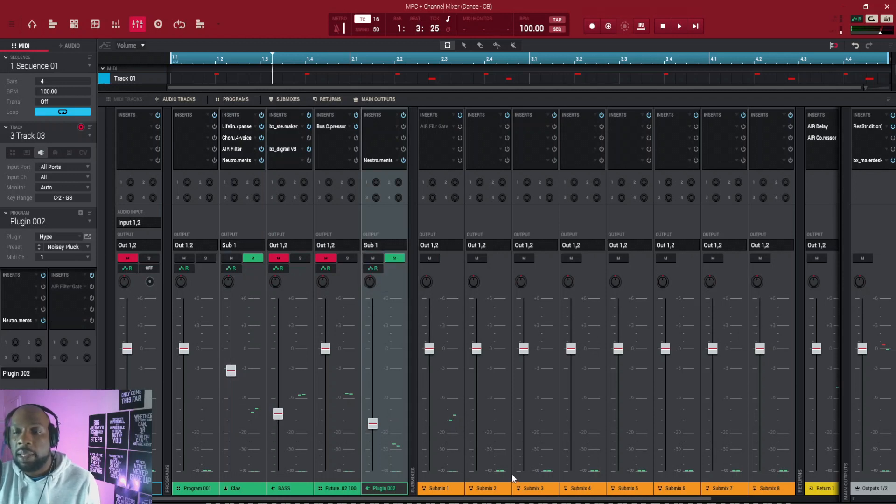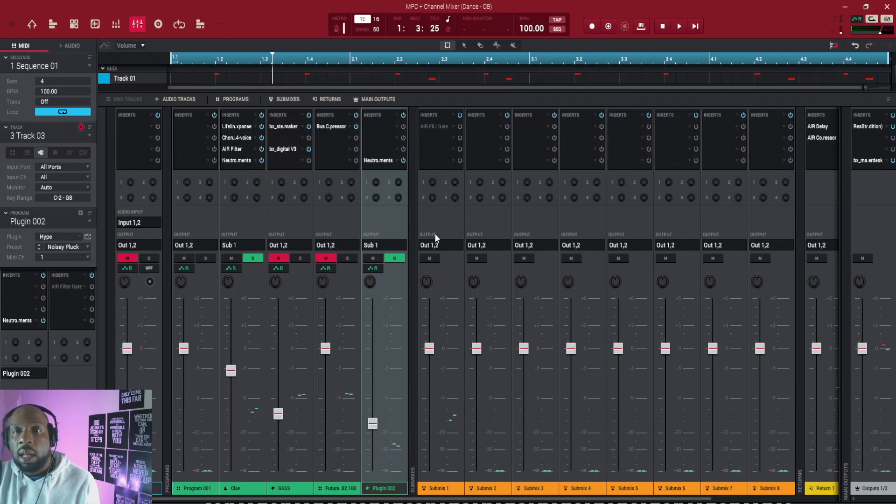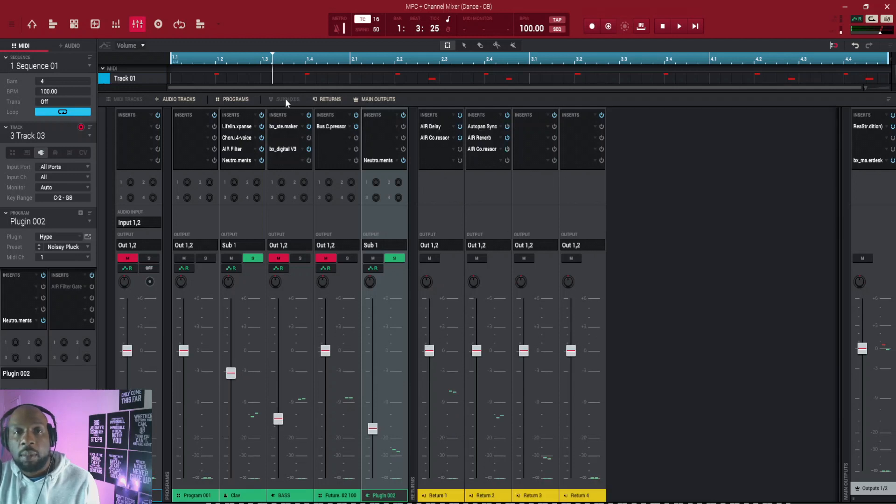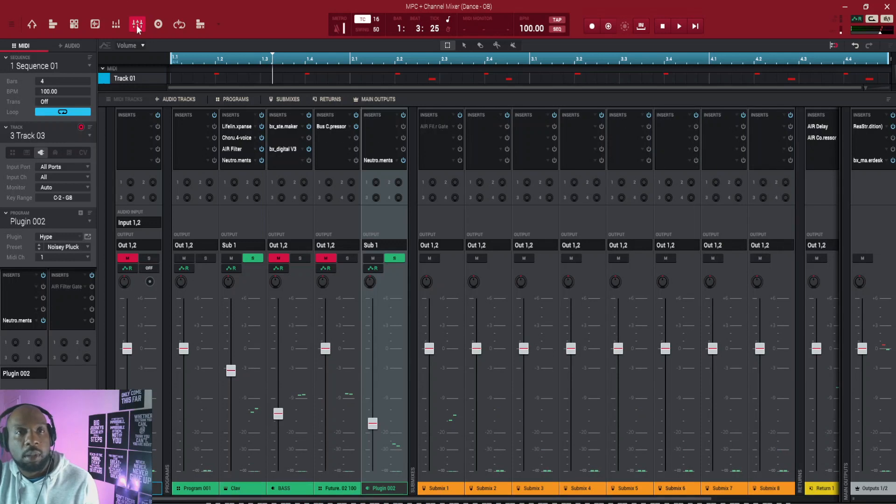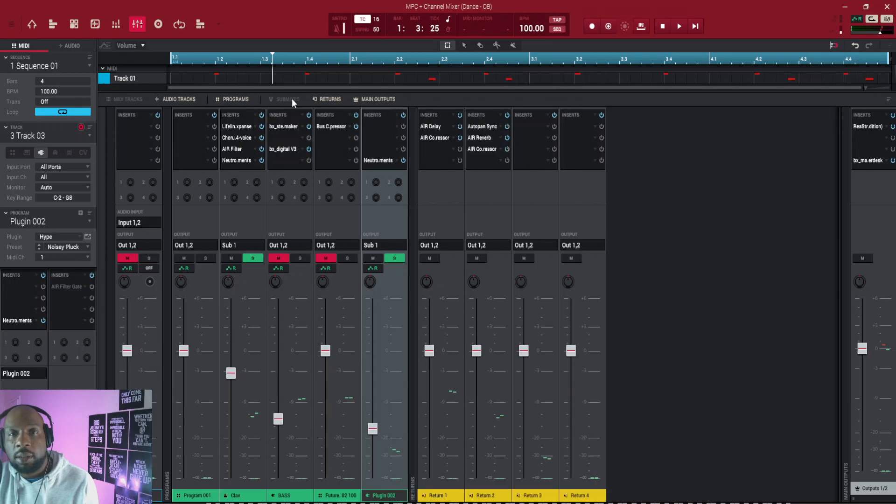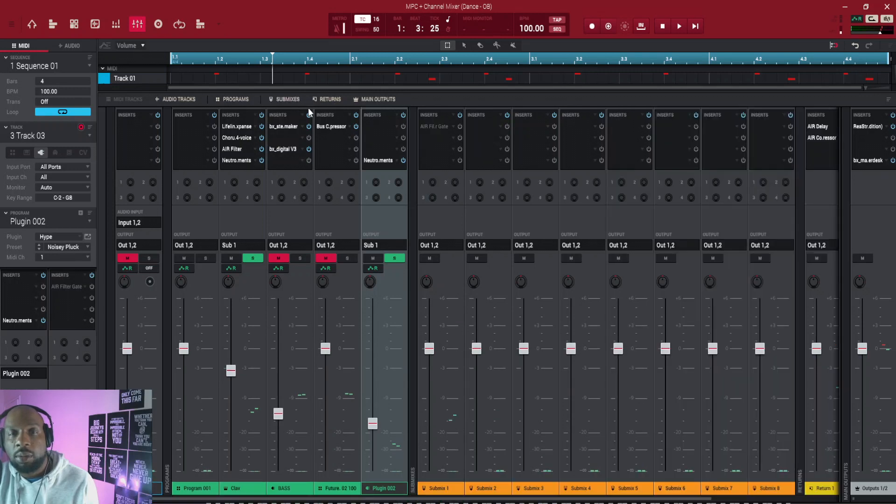And these are my submixes here, and this is submix one. If you can't see your submixes, press here. So I'm in my mixer view at the moment, yeah, channel mixer, and then make sure that's turned on so you're not hiding your submixes.